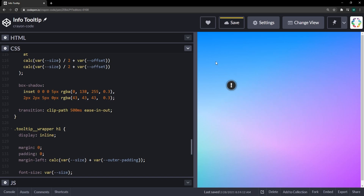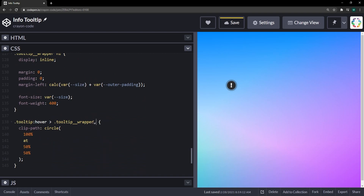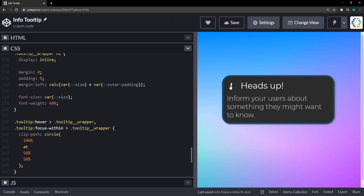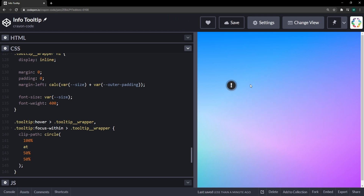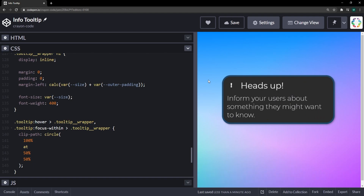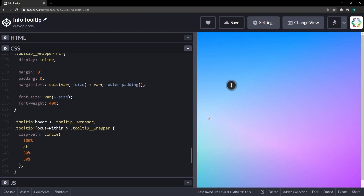To make this work on mobile devices where there's no cursor, we use a focus-within pseudo-selector. Whenever an element inside the tooltip is focused by tapping, we also expand the shape. This way, clicking the trigger keeps it open and clicking somewhere else collapses it — which is also nice on desktop so you can read the tooltip without having to keep hovering.